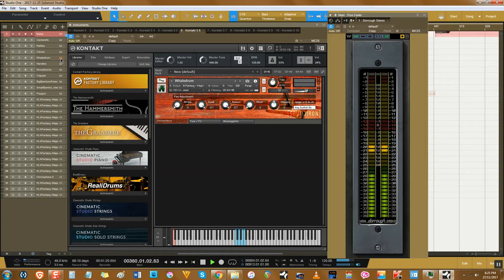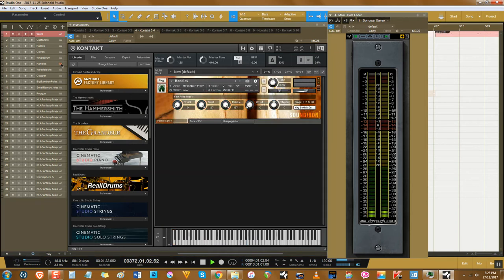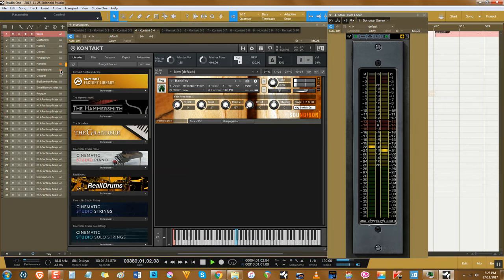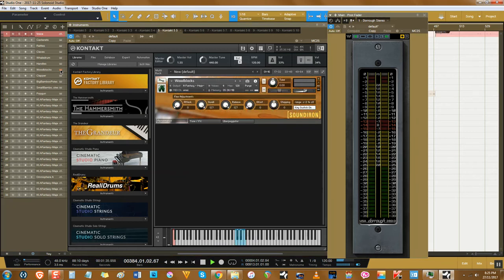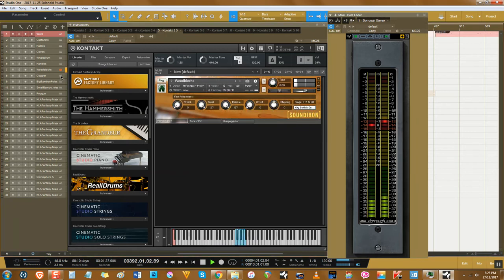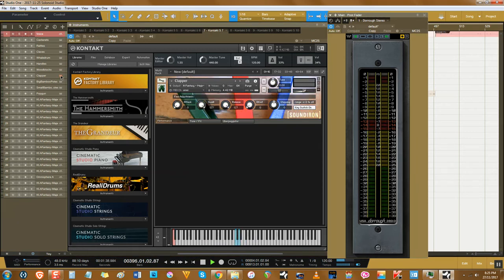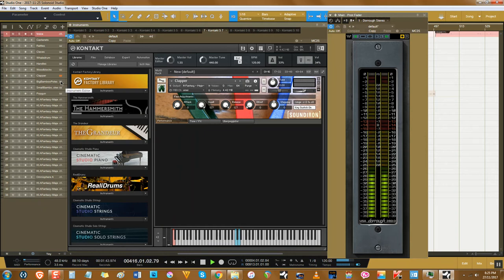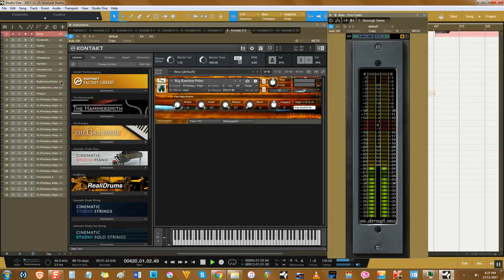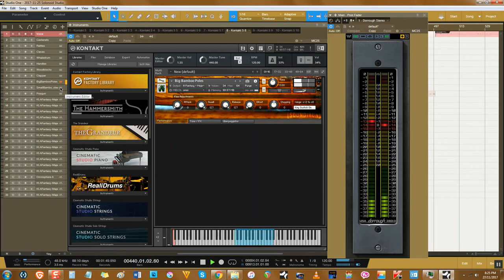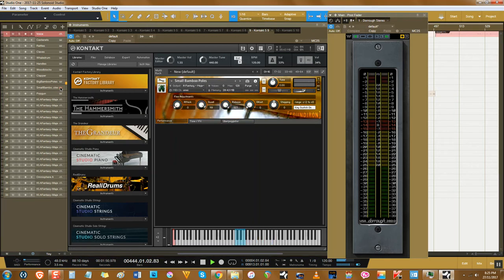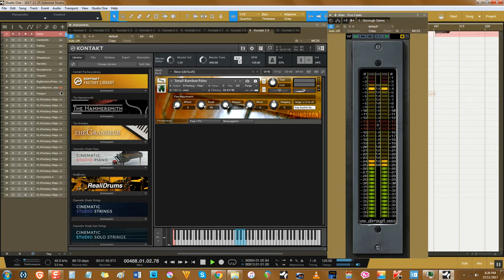Sticks, blocks and clappers, sure thing. Bamboo, coming right up. Need a pop gun for some unspecified reason? No problem.